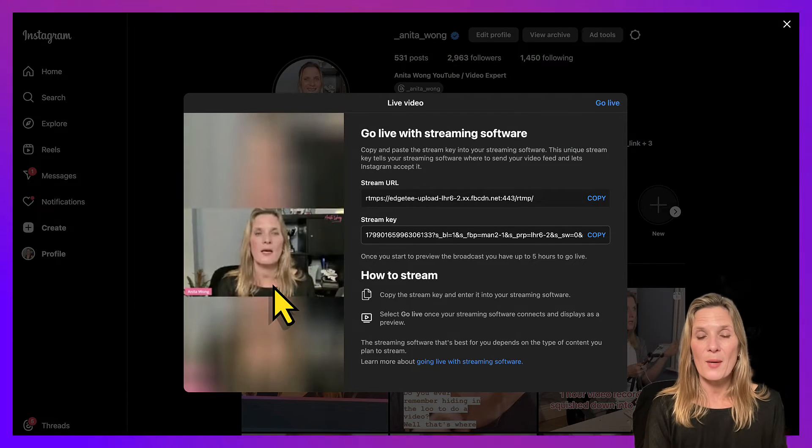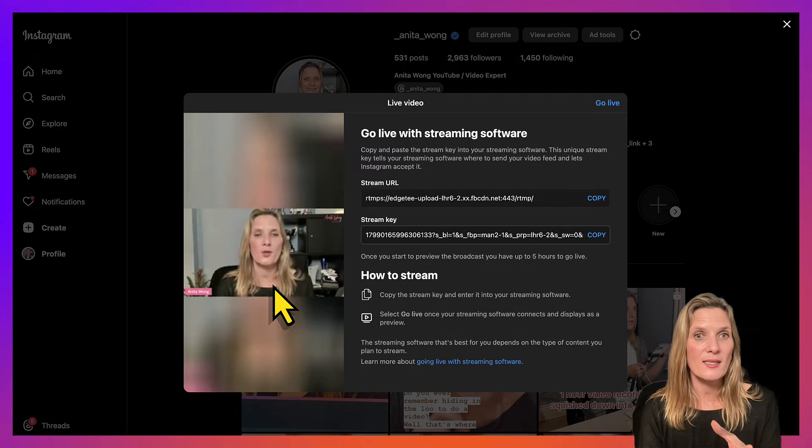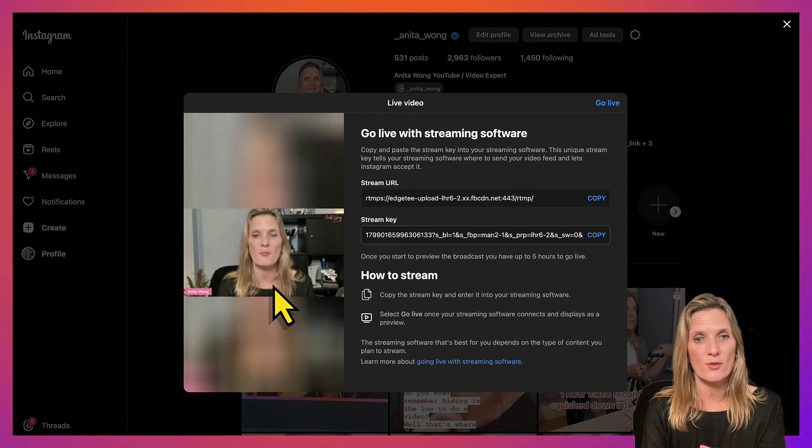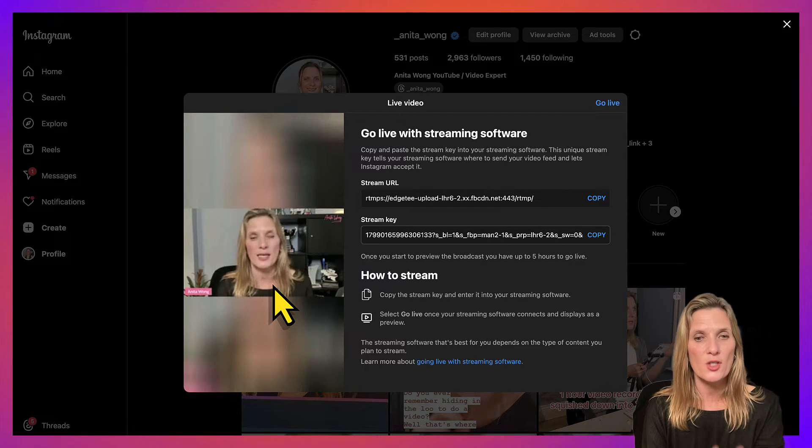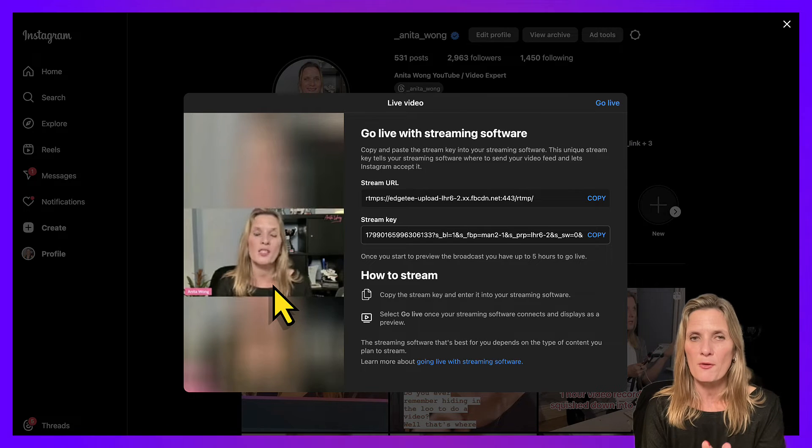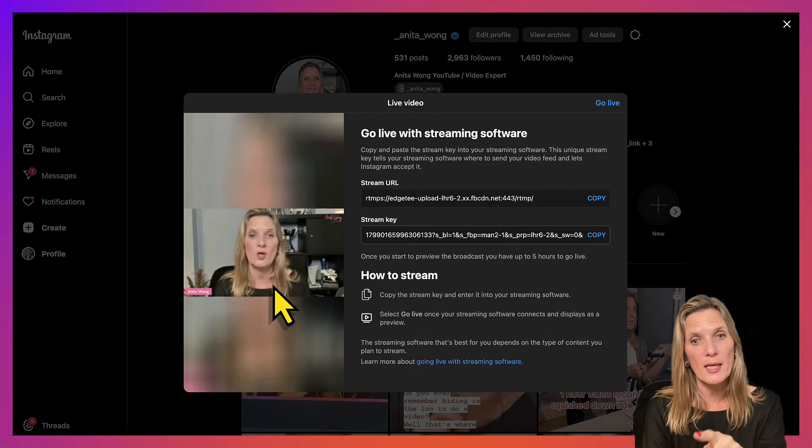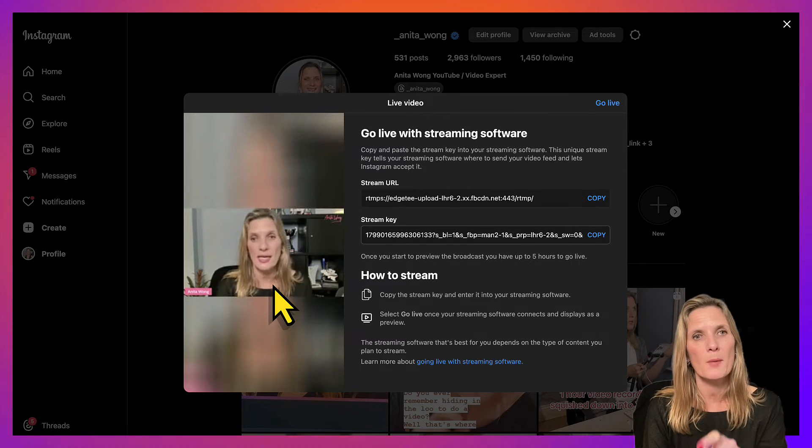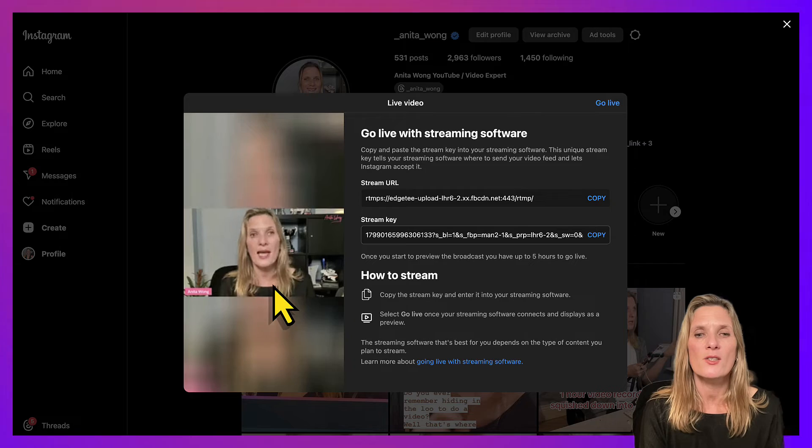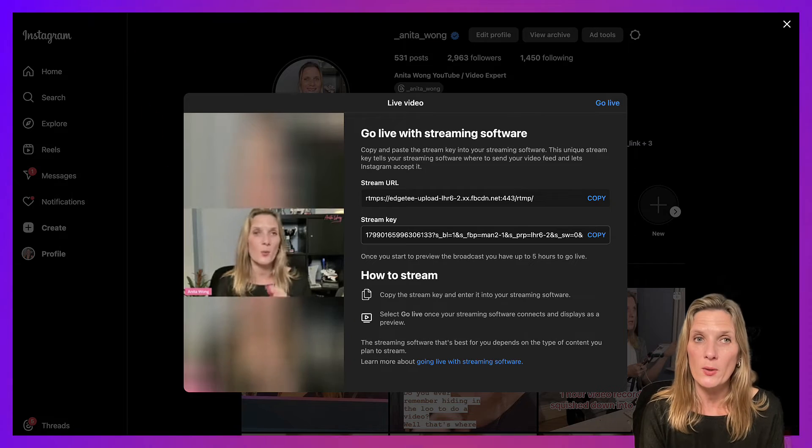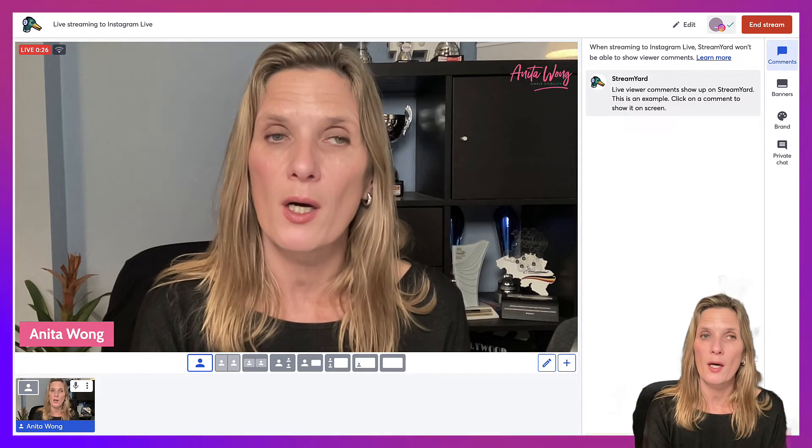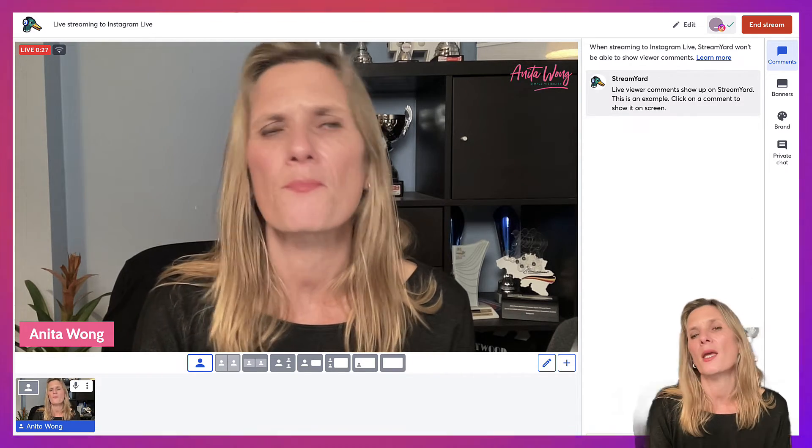There we are, we're inside of the live area inside your Instagram Live now, and as you can see, the video is coming through. You won't hear the audio on here because I've muted the tab, remember, so you will hear the audio when you go live in here.